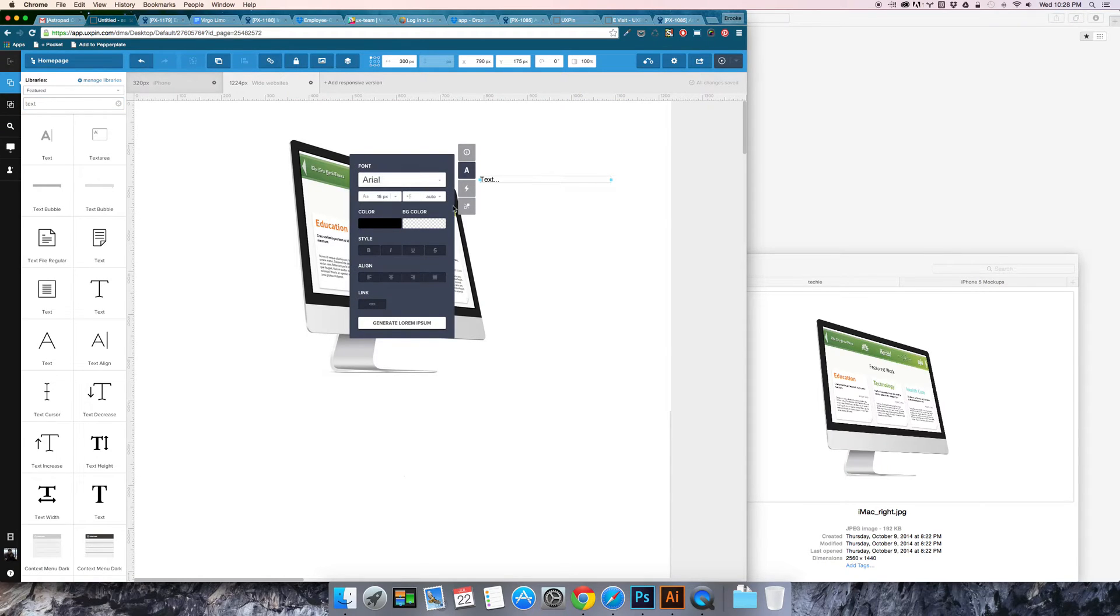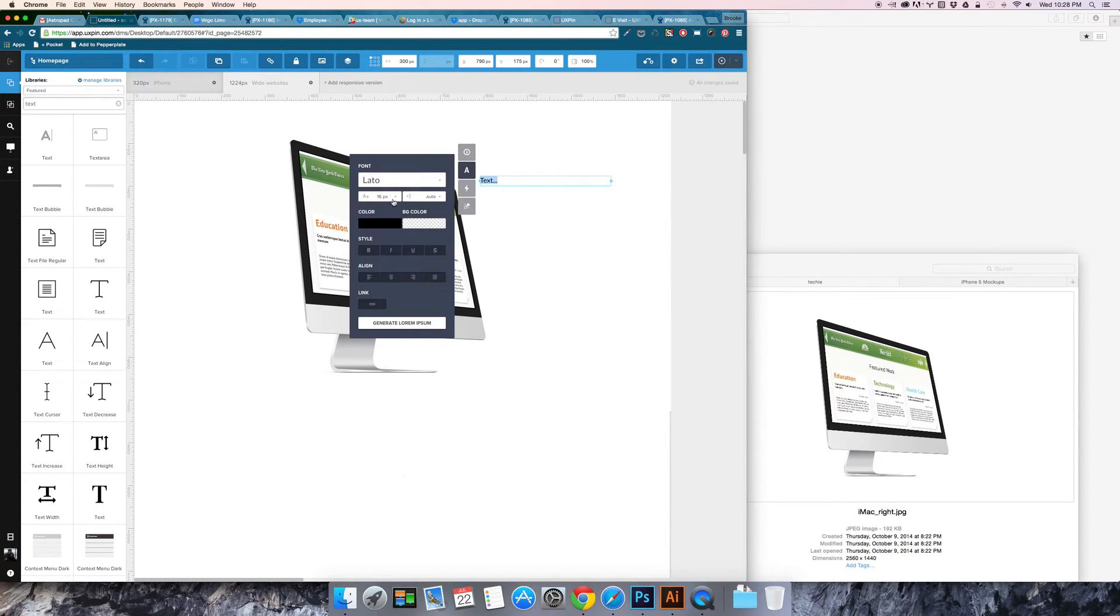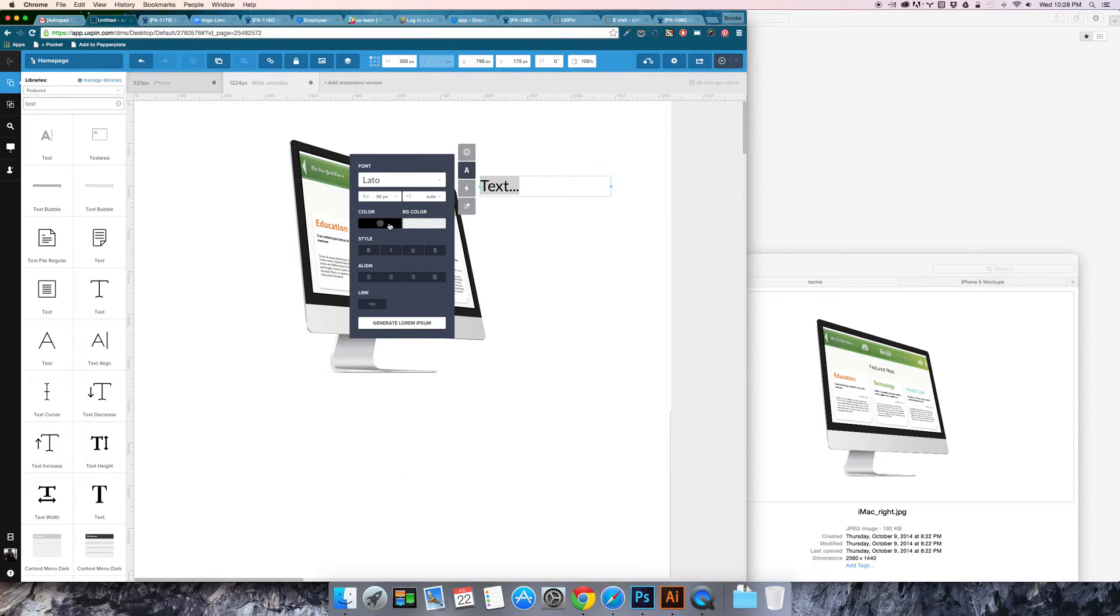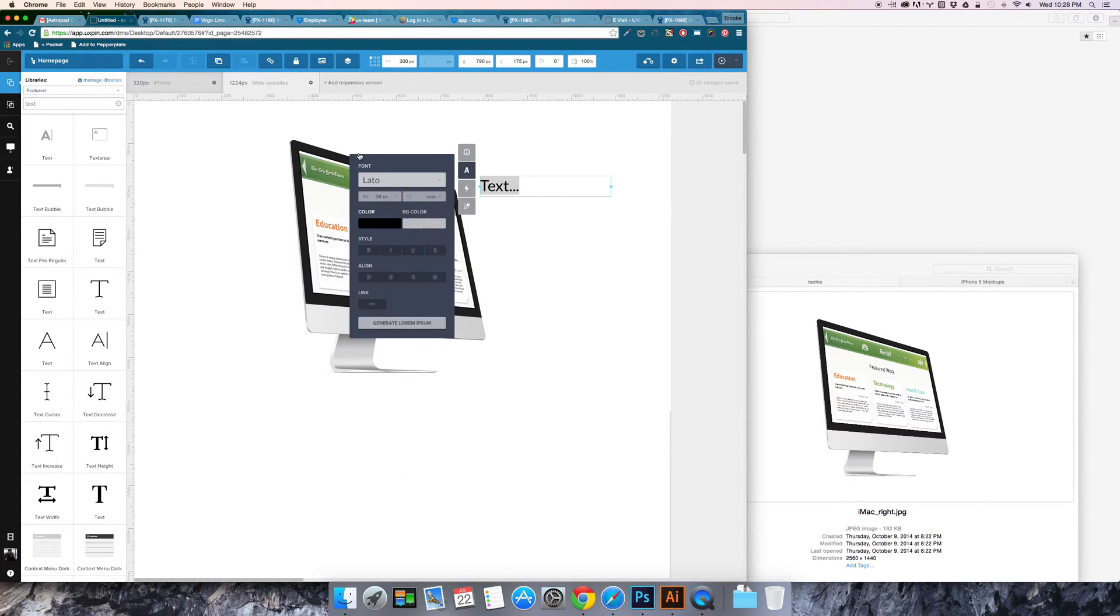Once I've got the text I've got a dialog box open here where I can select some fonts and sizes and colors.